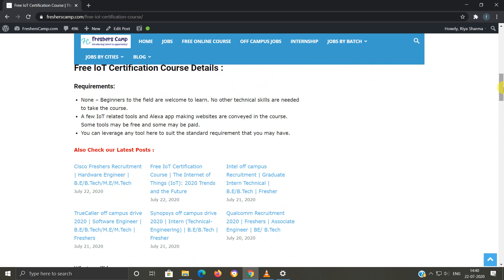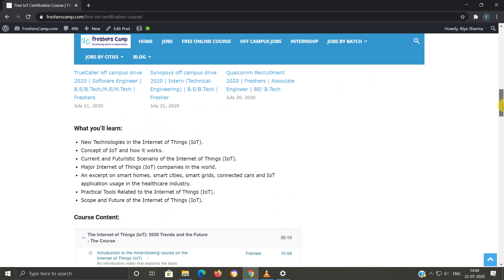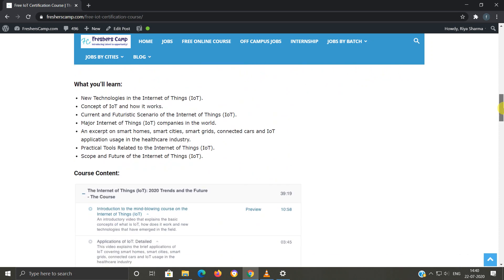What will you learn during the course? New technologies in IoT, concept of IoT and how it works, current and futuristic scenarios of Internet of Things, major IoT companies in the world, scope and future, practical tools related to IoT.